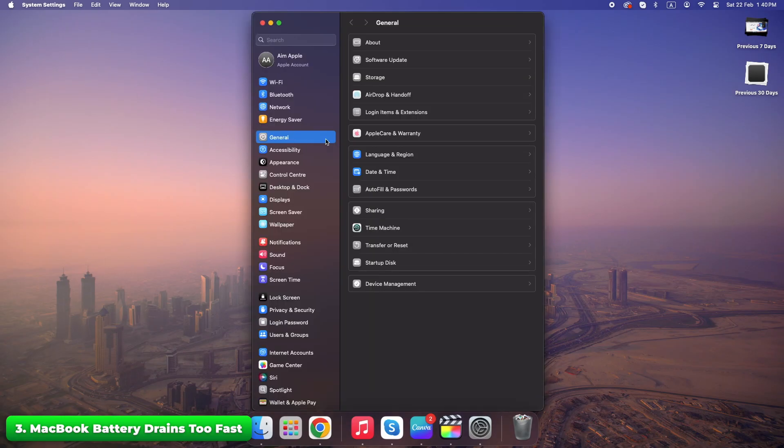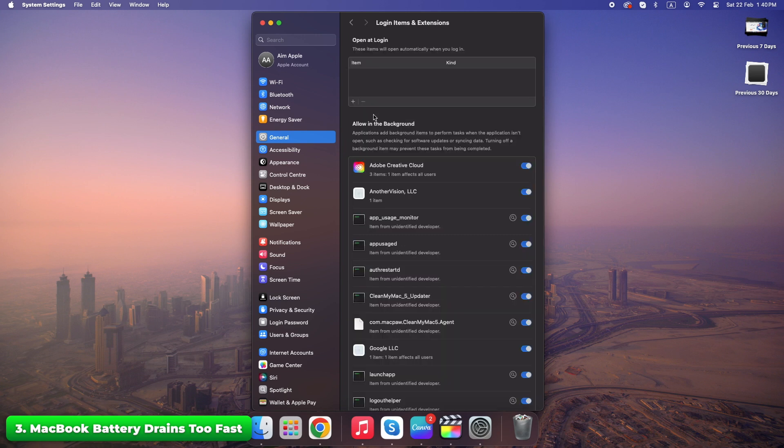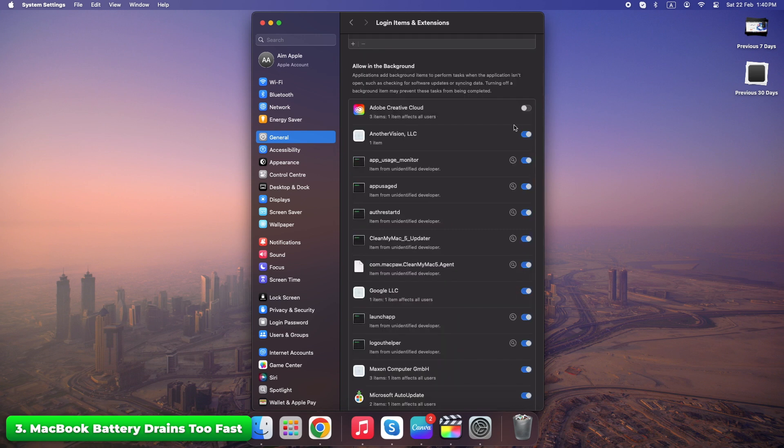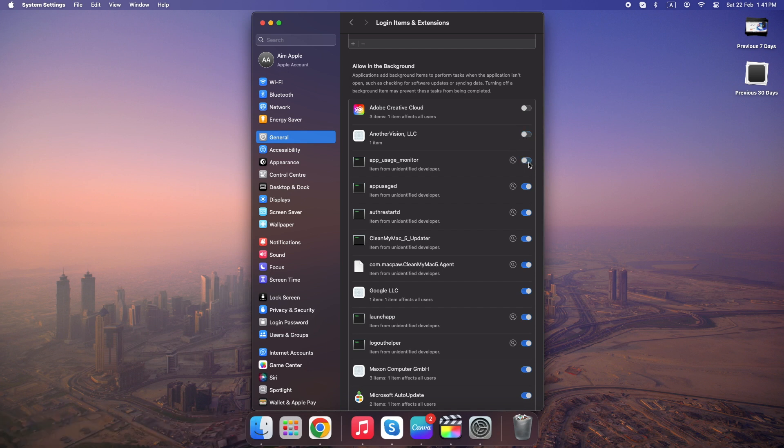General, Login items and extensions, Allow in background. Many background tasks silently eat up battery. Turning them off keeps your MacBook running longer without charging.